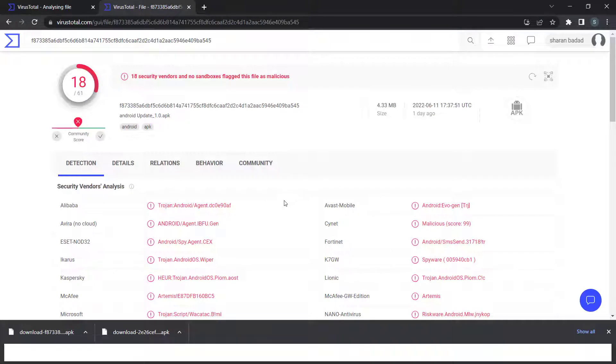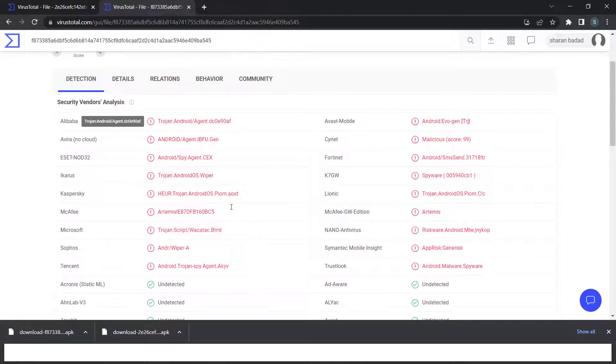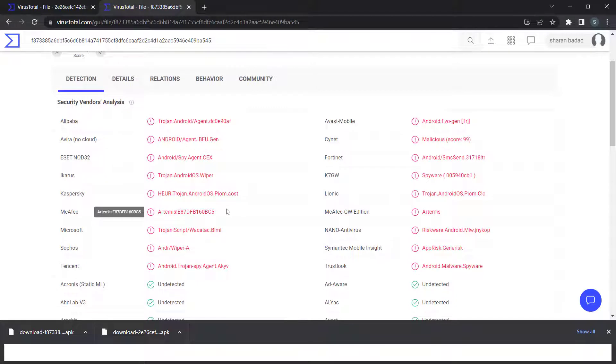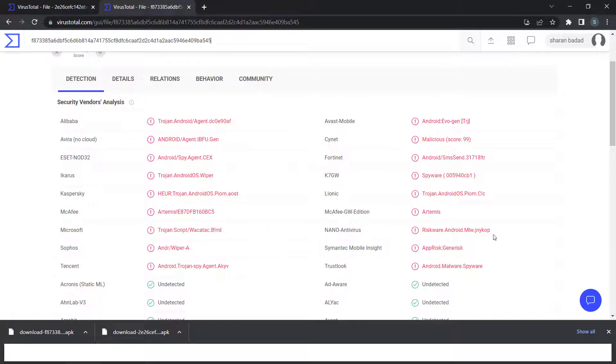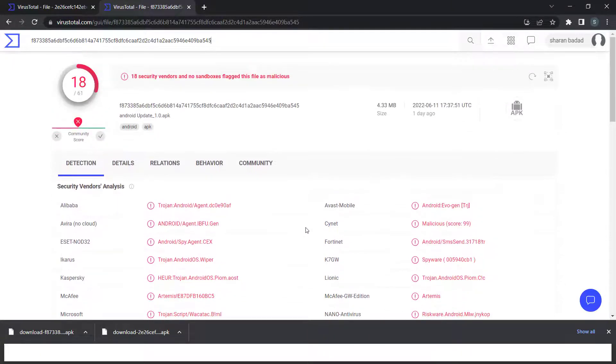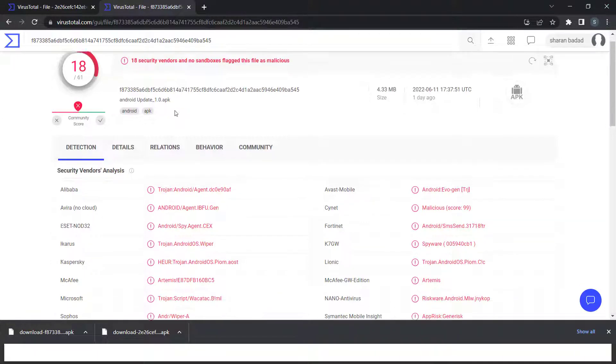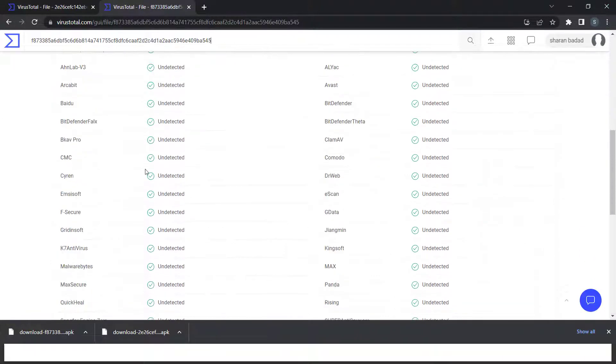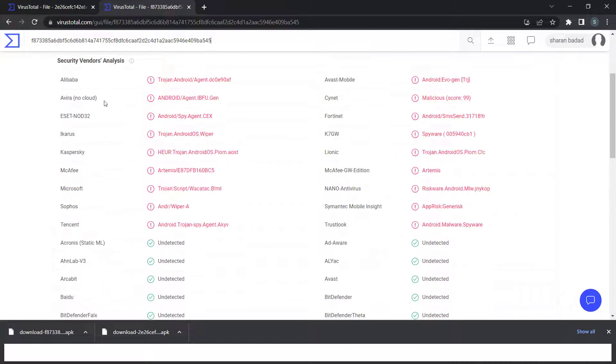All the antivirus engines have run a scan and found it as some trojan or spy agent or spyware. It depends on the engine - you can't expect all antivirus engines to give the same malware name. Based on their engines, they give different names.